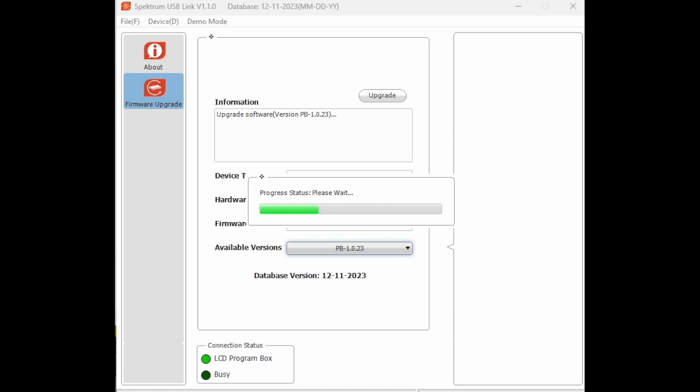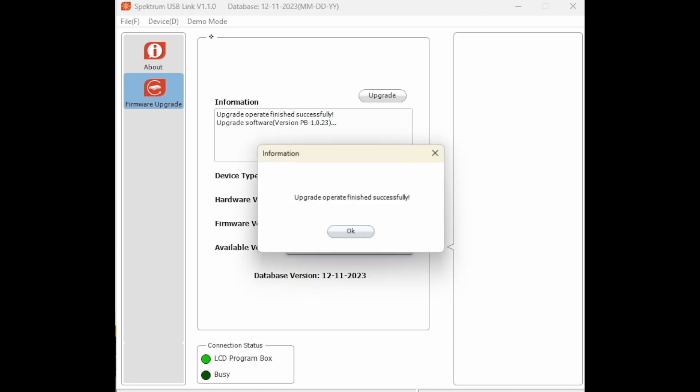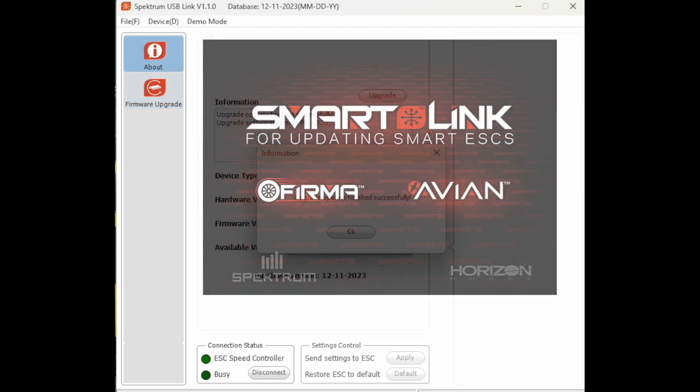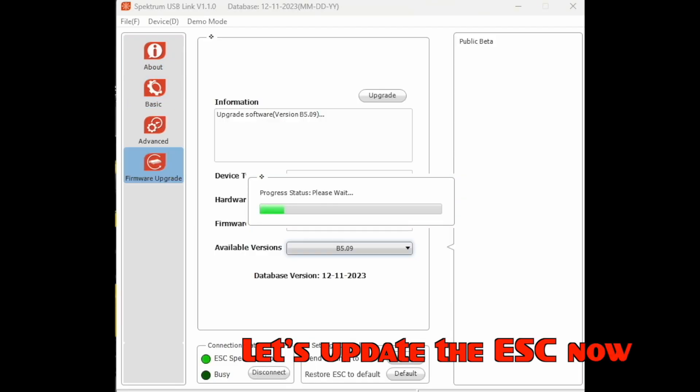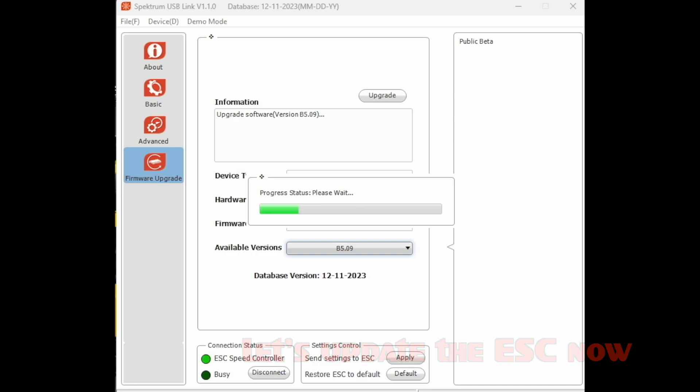It takes a couple minutes, but I sped this up a bit. Now you might notice that in this particular video, I updated the program box and not the ESC. In fact, let's do that now. I've sped up the video quite a bit because it does take a little bit of time.